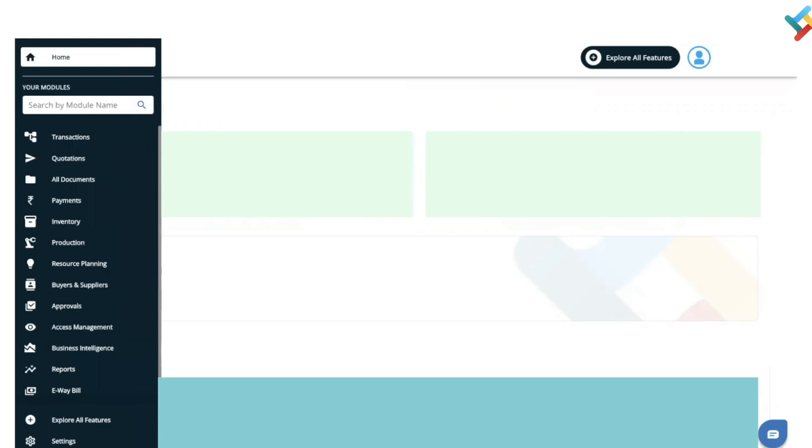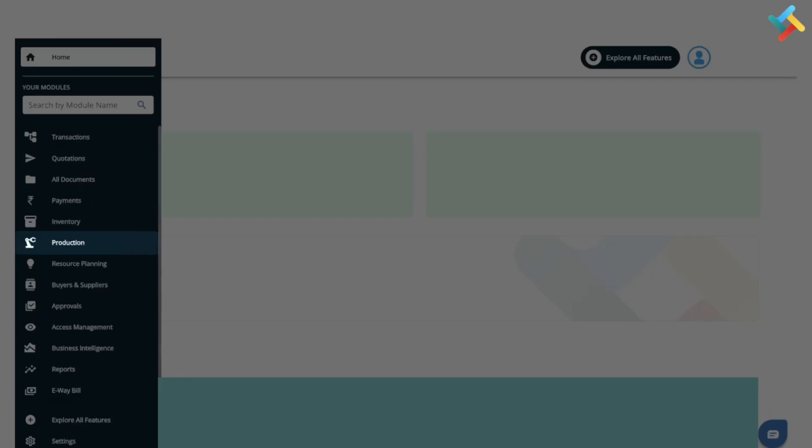Hello everyone, in this video we will guide you on how to manage multi-level bill of materials on Transact. First of all, let's go to the production module. On your left-hand side, you will see the production module option. Please click on this.